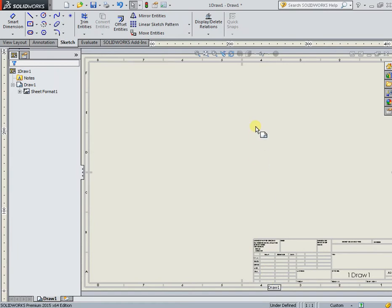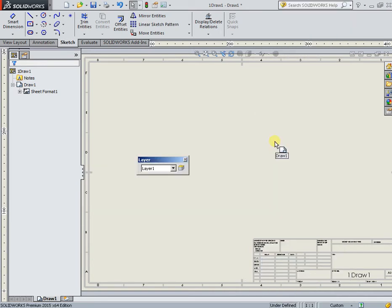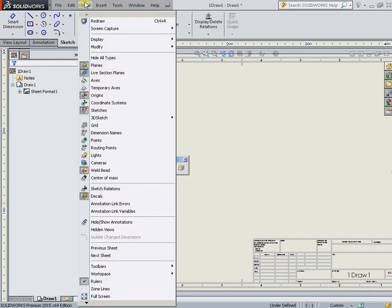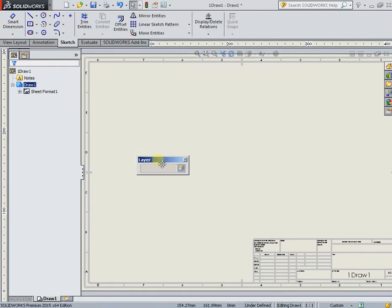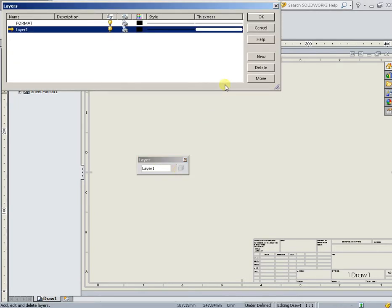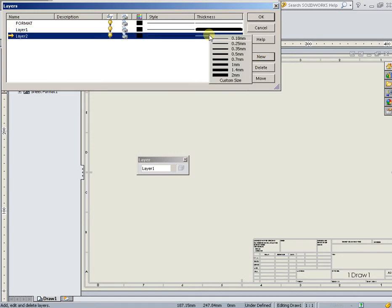On any panel, click the right mouse button and activate the panel layer. Or from the drop-down menu View, submenu Toolbars, activate the command Layer Property and create a new layer, set Thickness, and specify from the list.